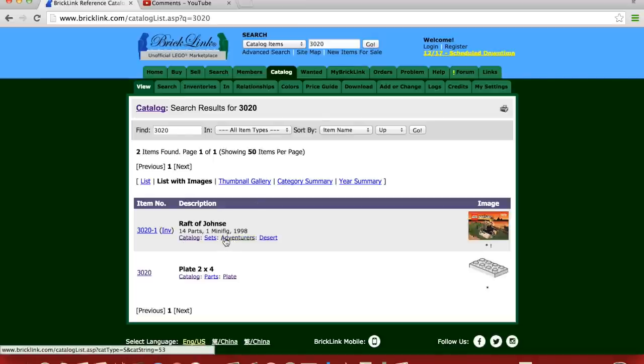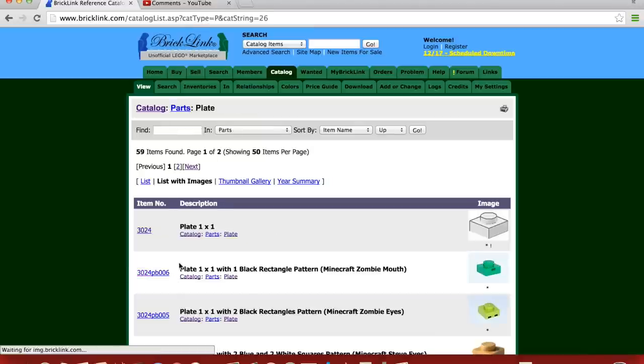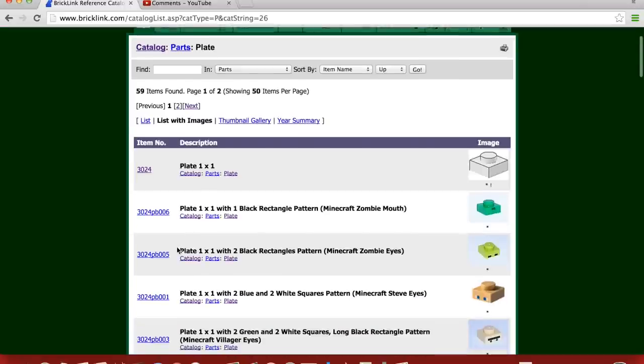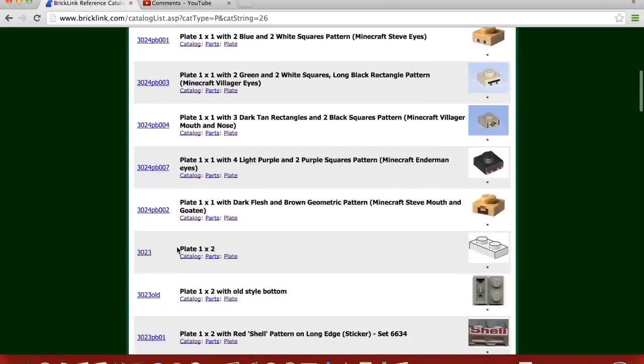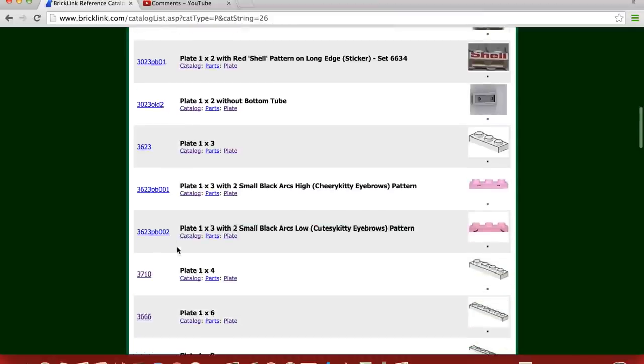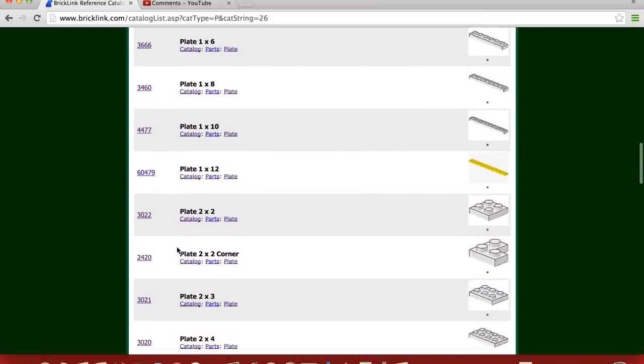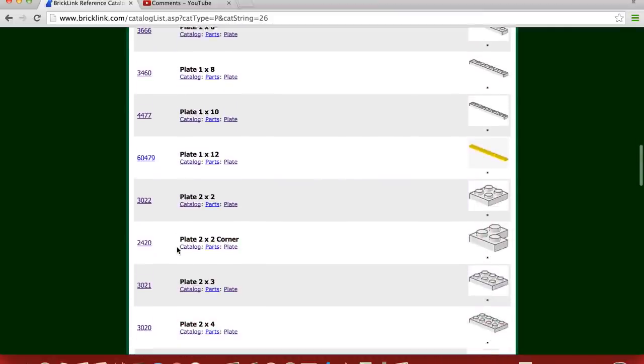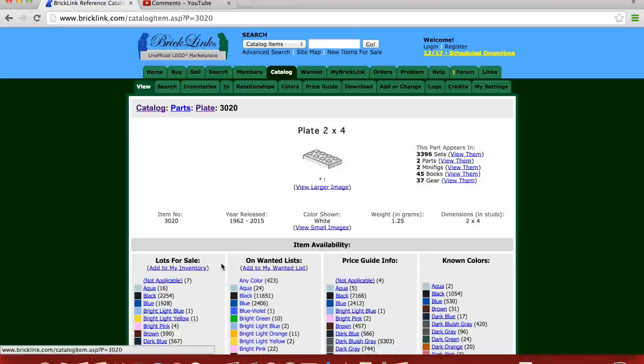So we click in 3020. There's a set. Raft of Johns, I need to get that set. That's Johnny Thunder, I guess. Anyway, here's the 2x4 plate. And what we can do is now I just clicked on plate. Now we see all the plates, individual plates. Now 2x4 plate is one that's a pretty old one. Came out in 1962. And that's it. Sometimes they're not accurate on BrickLink. But that's when this plate began, 1962.